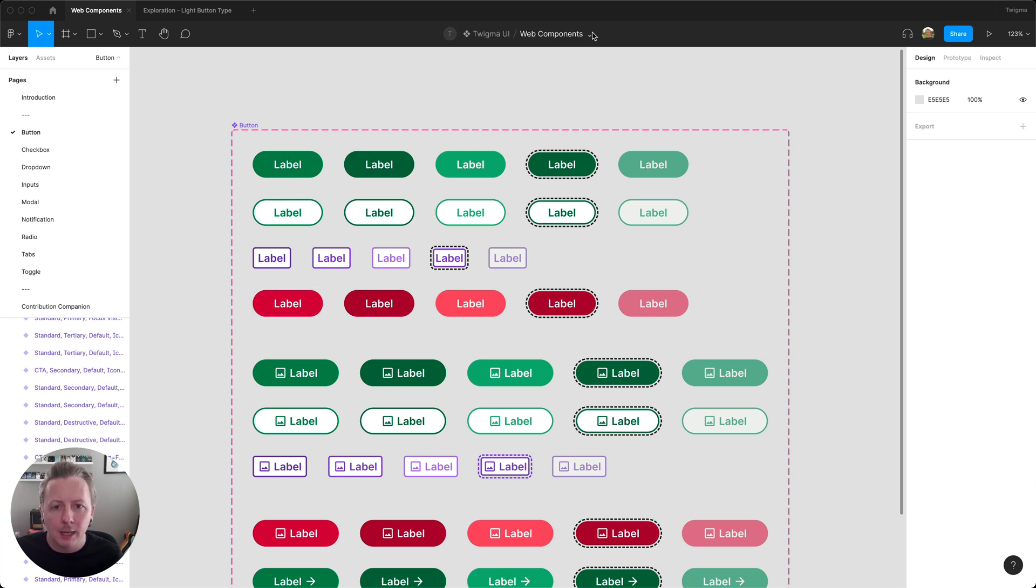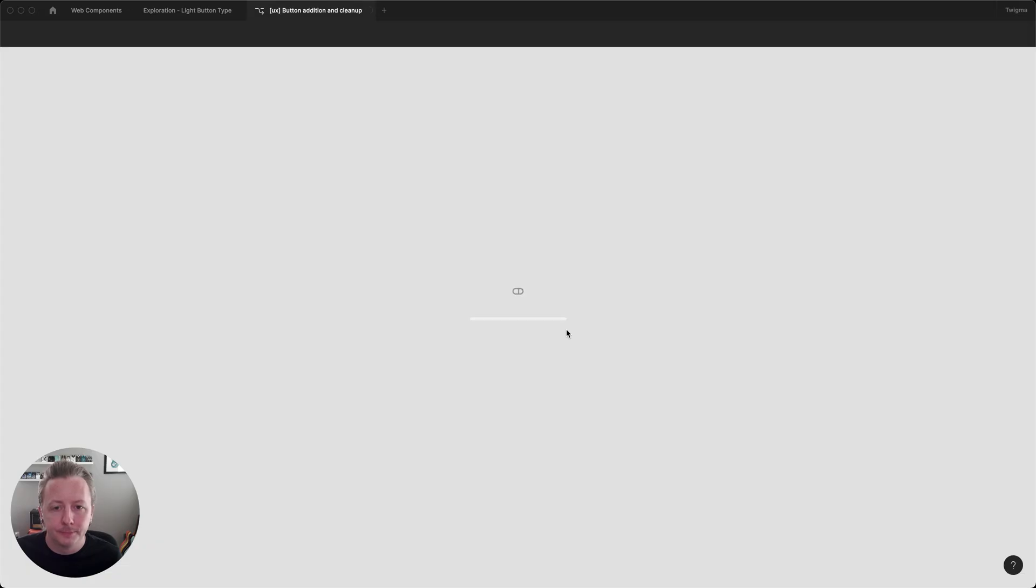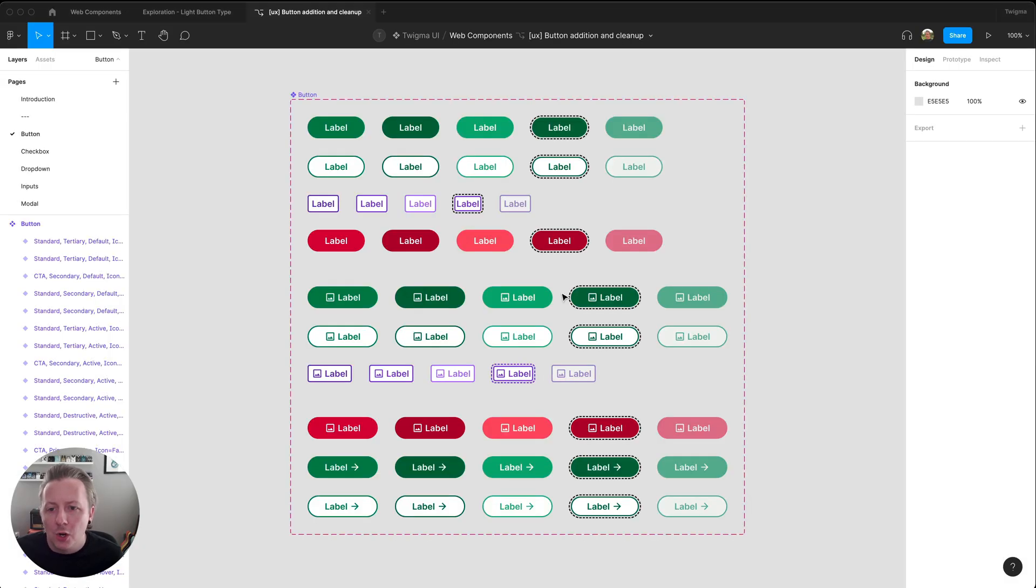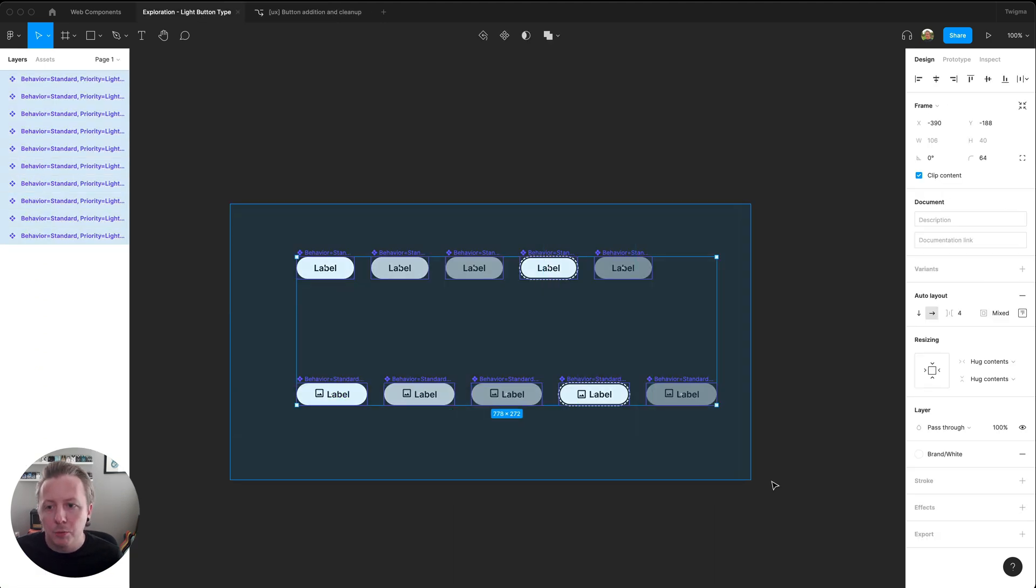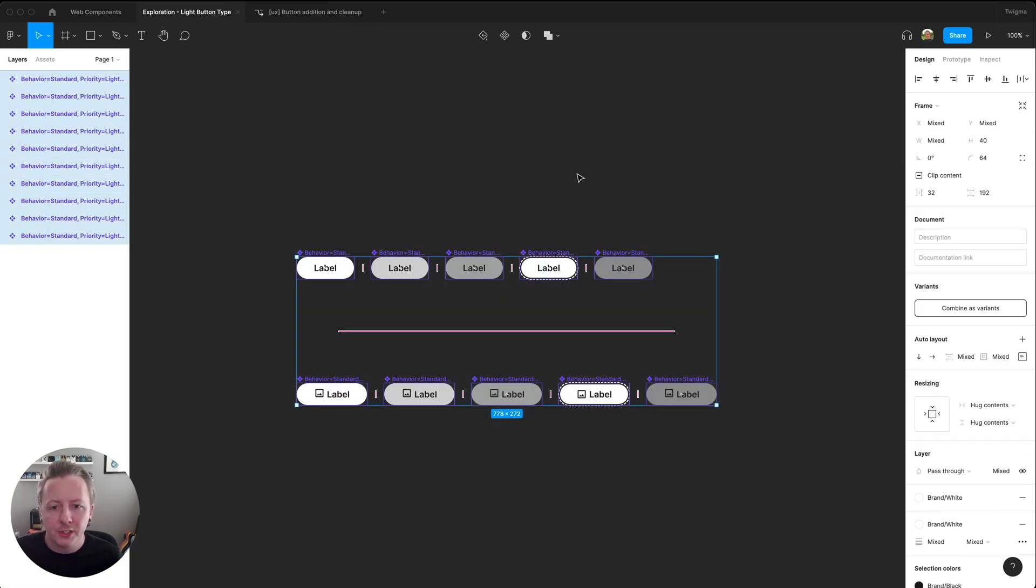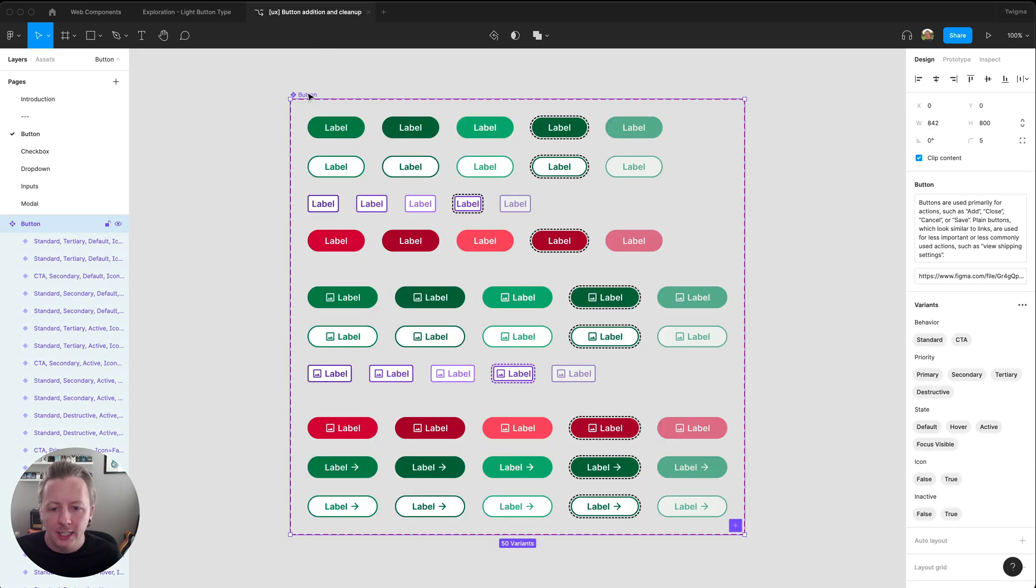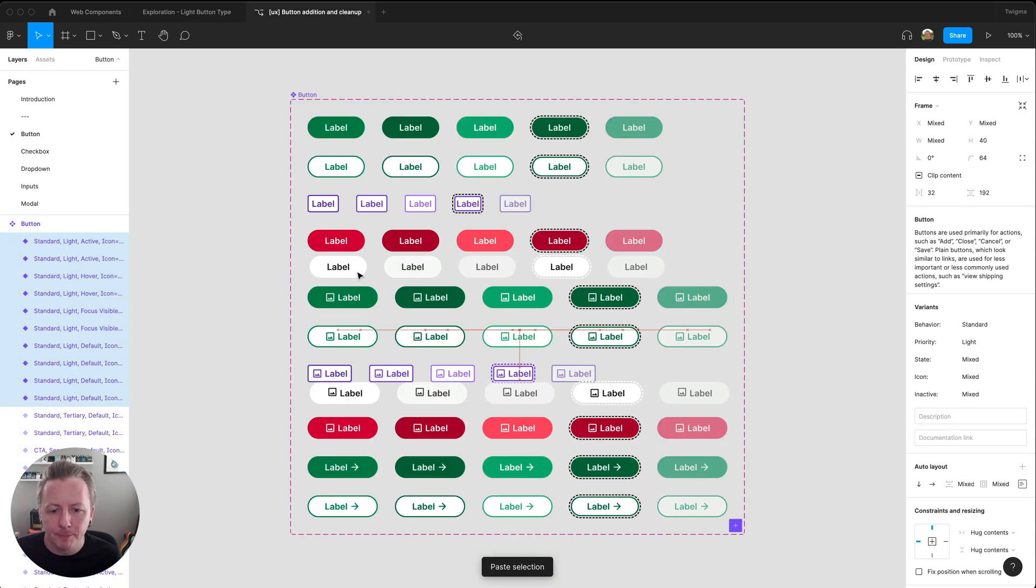I'm going to create a branch for these enhancements, so I'm not disturbing the current source of truth. All right. So let's take our buttons, and we're just going to bring those in here, and we'll set that up.